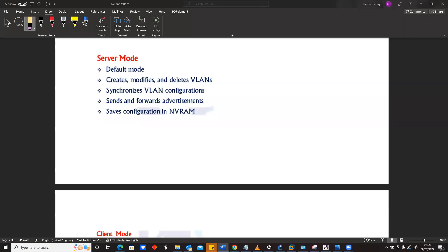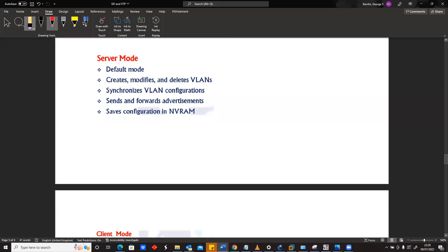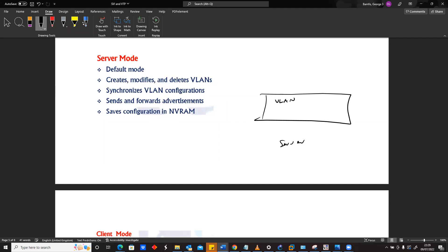Let's start with the first one, which is the VTP server mode. Every Cisco switch by default is a server, and that's the reason why we can create VLANs on every device, because it is only a VTP server that can create VLANs.